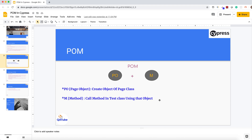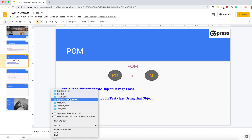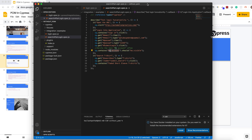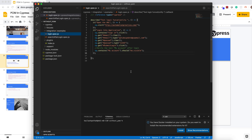In today's video, I will first explain without POM — I will show a script without POM and then explain how we can implement Page Object Model in Cypress. So let me look at one script which is without POM. Here you can see this is a very basic login script where I am just opening the URL, logging into the application, and after login verifying that I can see the 'My Account' text in the header.